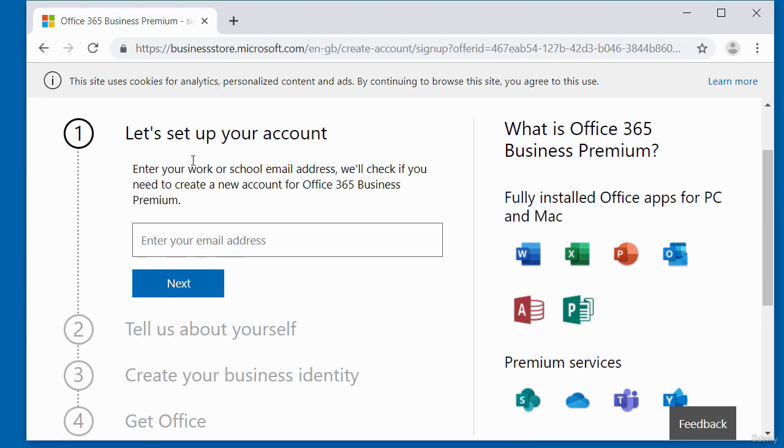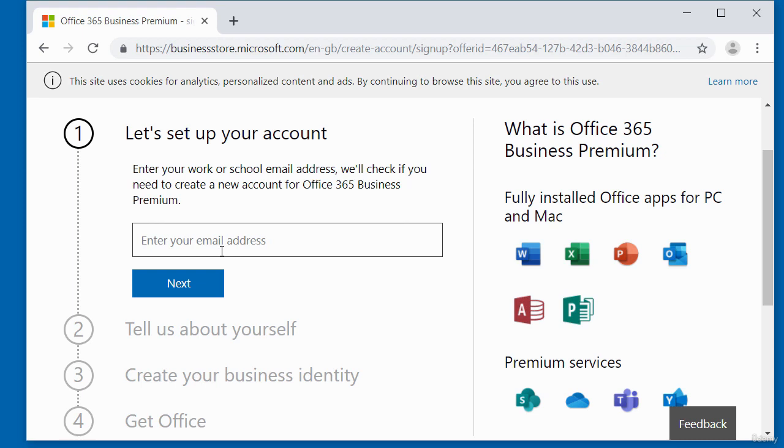So we have to set up an account. You enter your email address. You can see here it's asking for your work or school email address. Don't worry about that. Just enter any email address you currently have. Just enter it in this space.